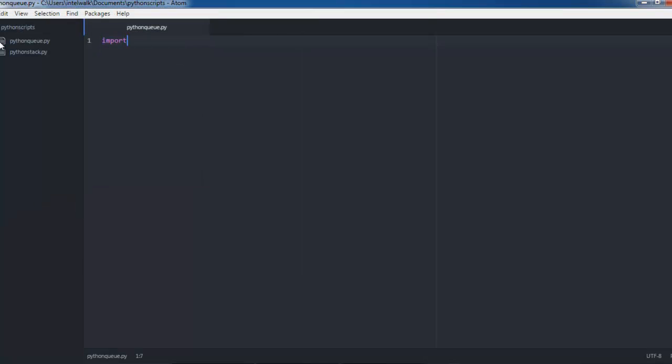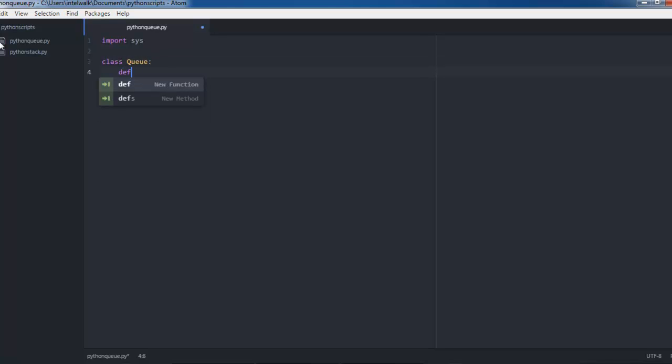First thing you do is import sys, which I don't think we're going to need actually. Then we'll make class Queue.